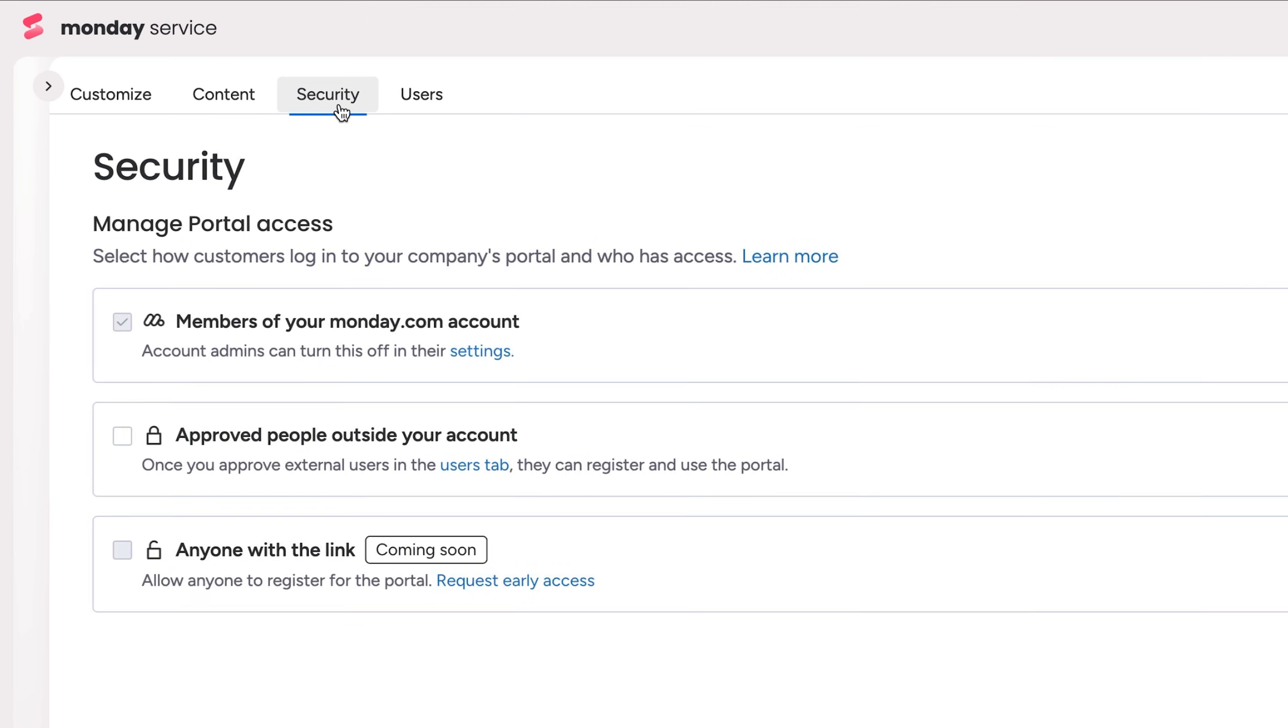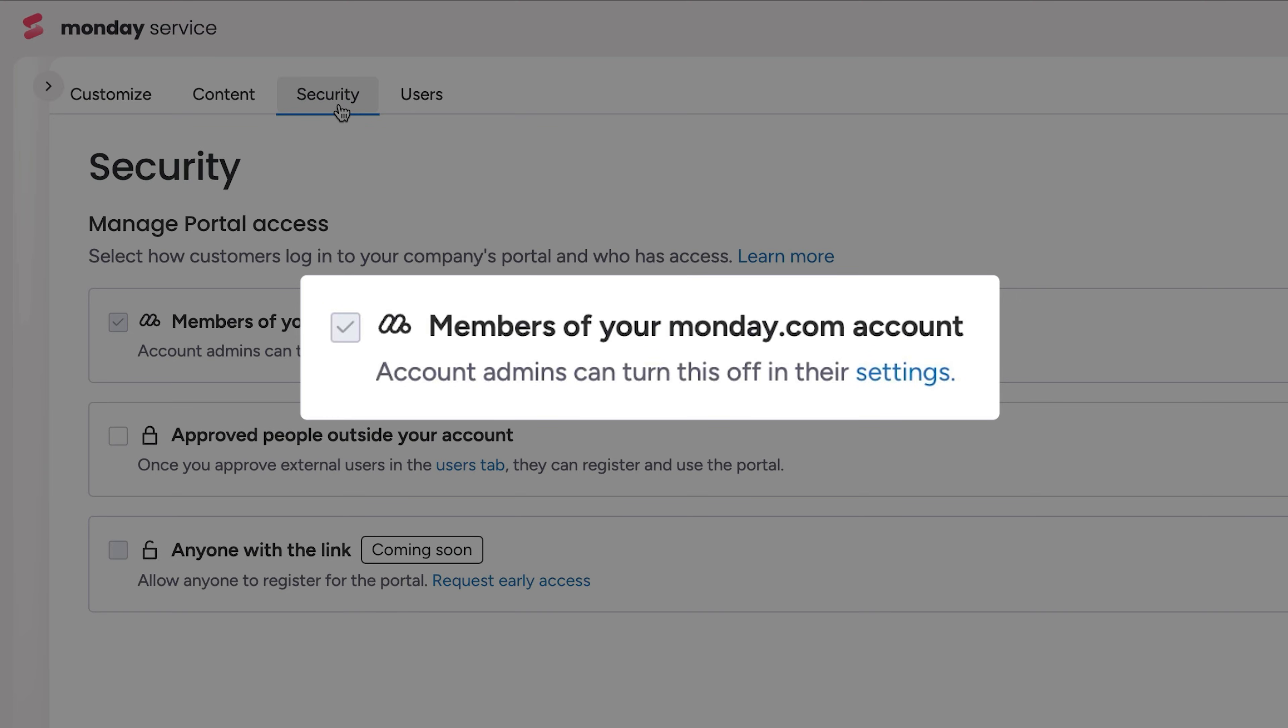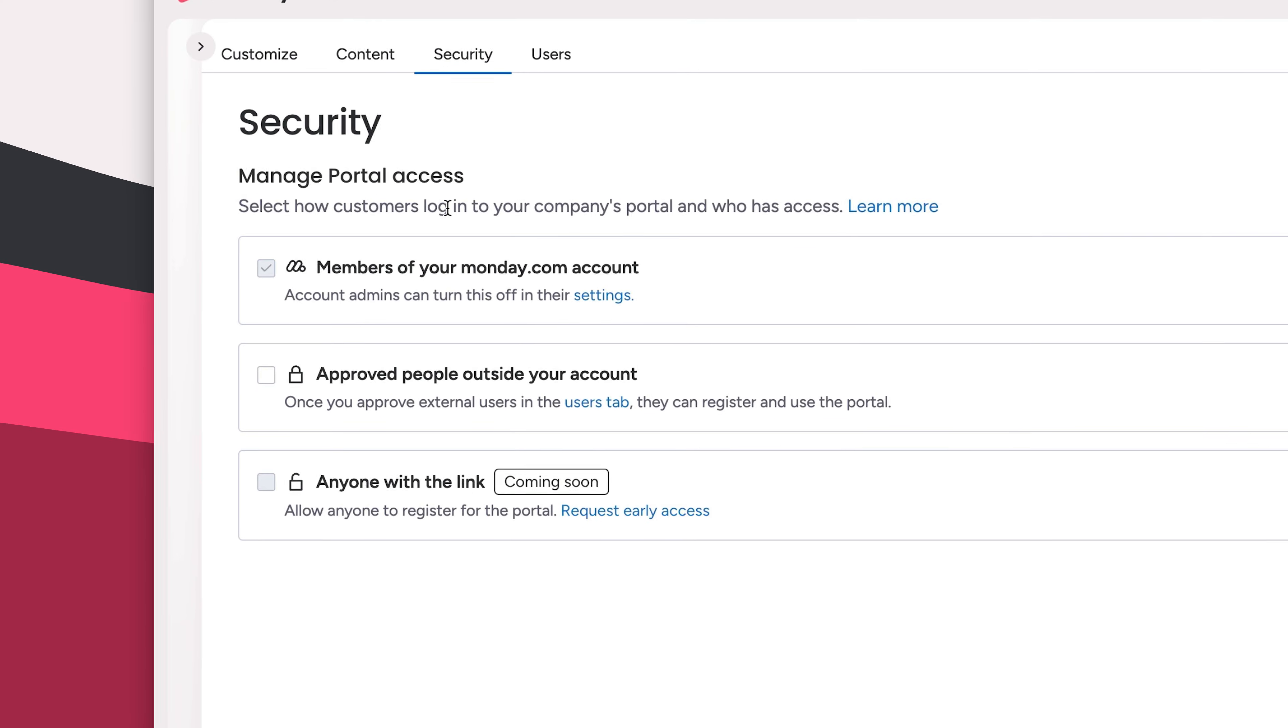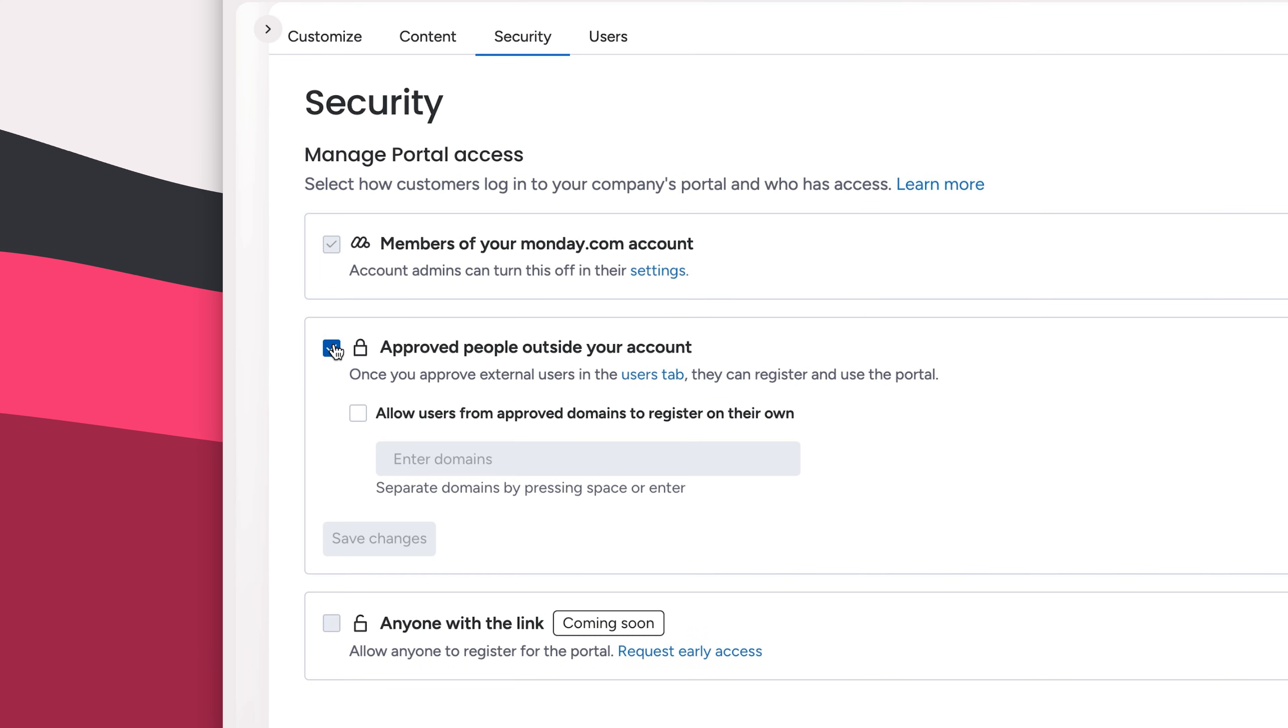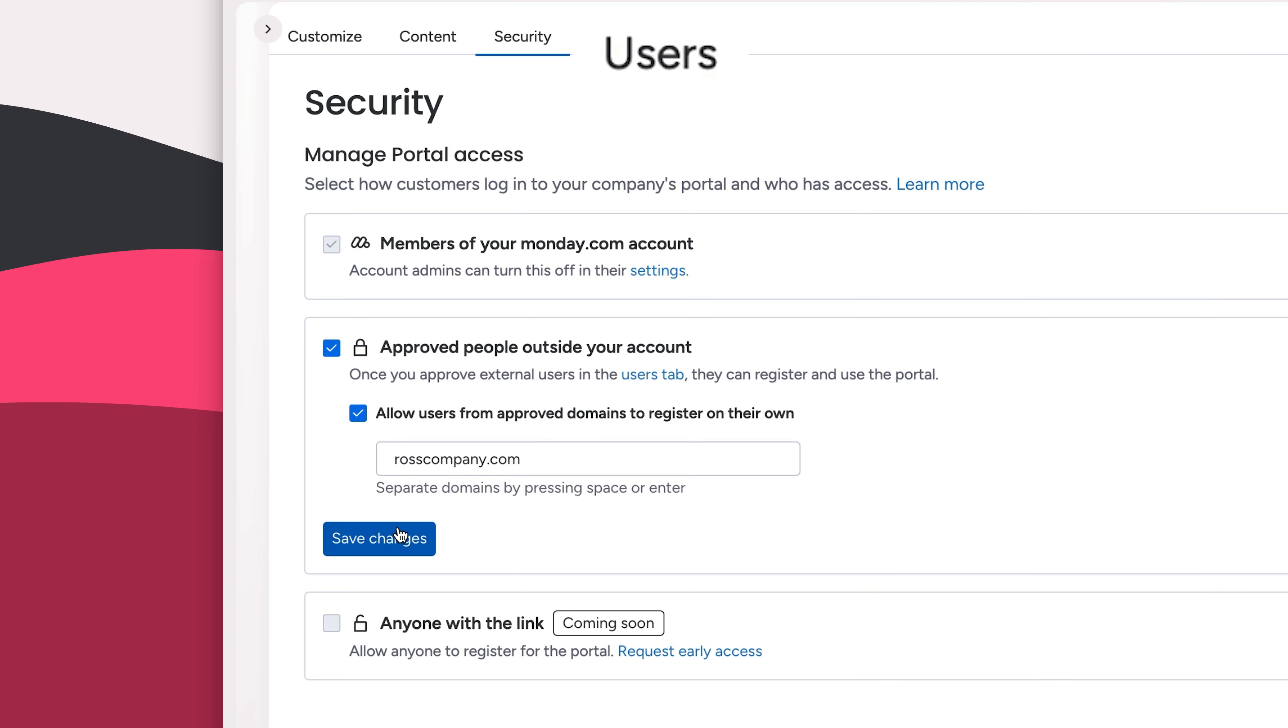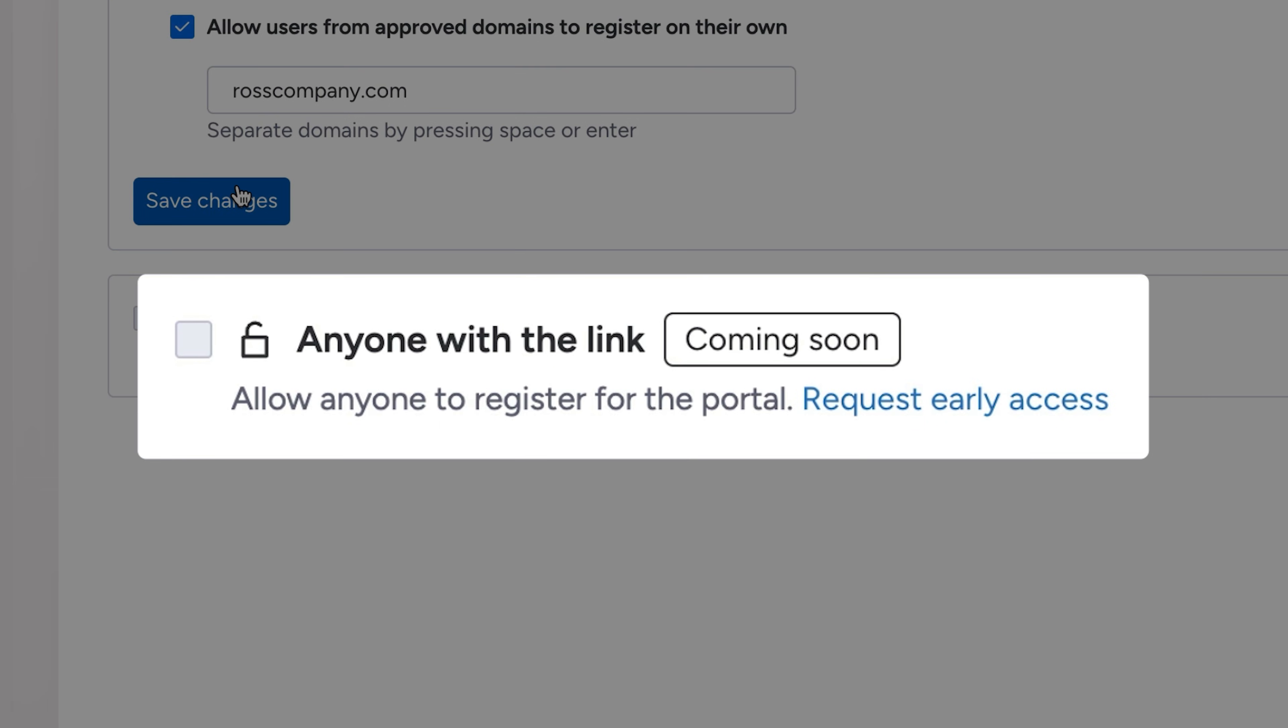The Security tab is where you'll manage access to your portal. Active members in your Monday.com account can interact with the portal at any time, but you can also give access to people not part of your account, enabling those with a certain domain to sign up on their own or by inviting them from the User tab here. And soon, you'll have the option to allow anyone to register for the portal.